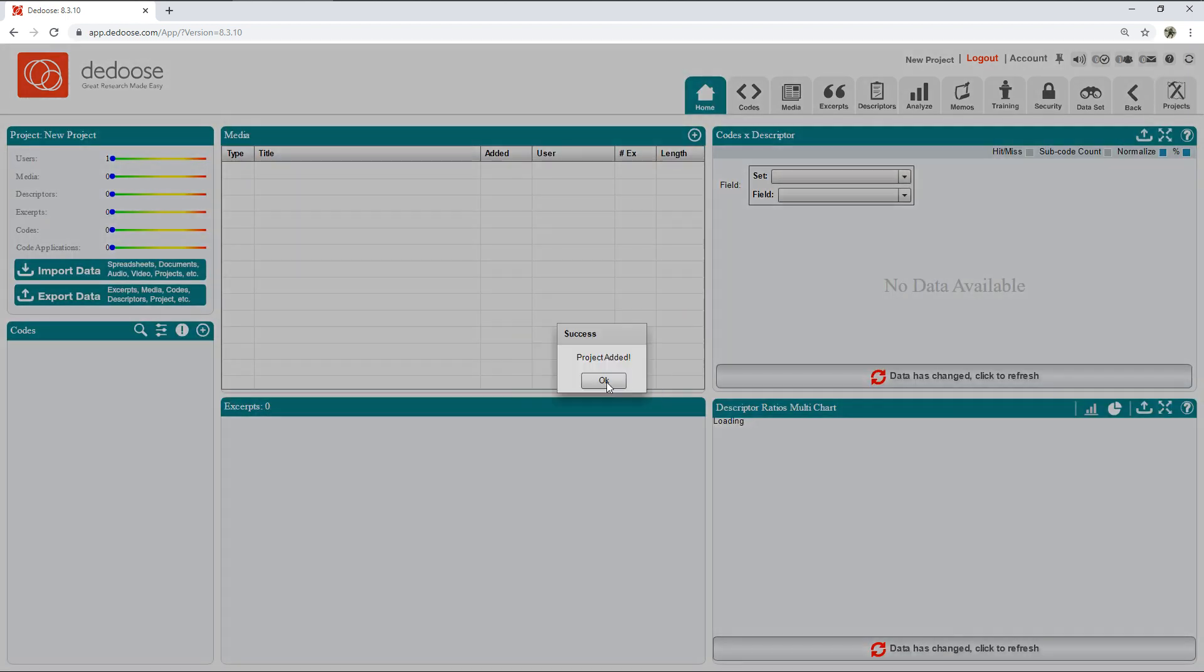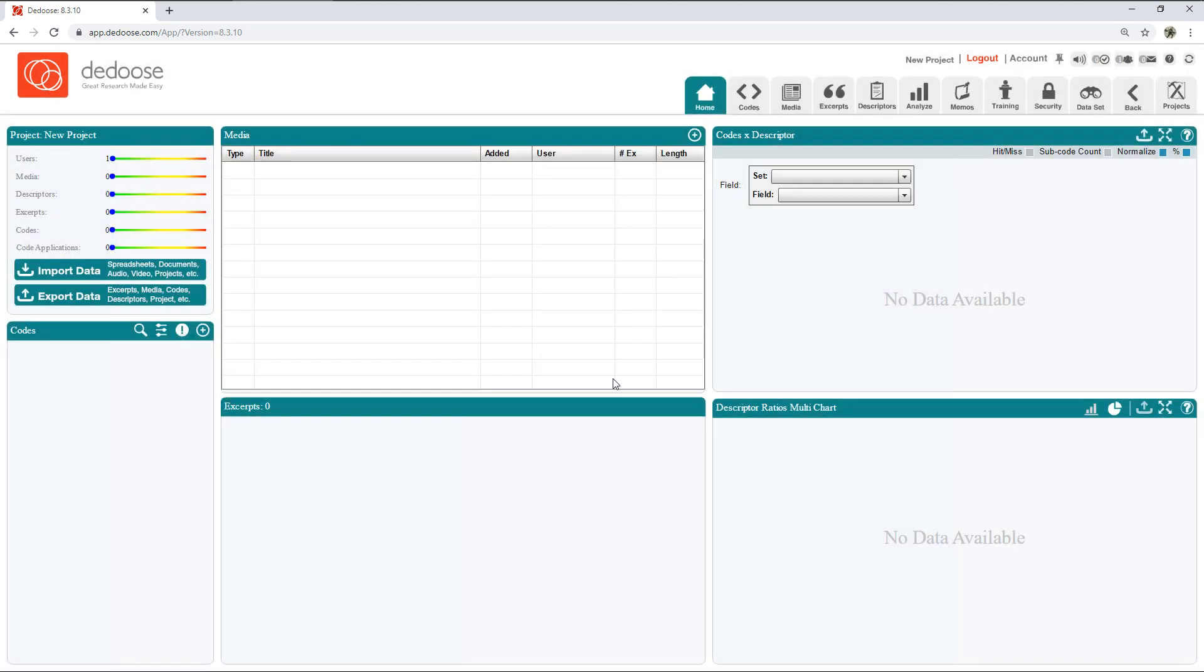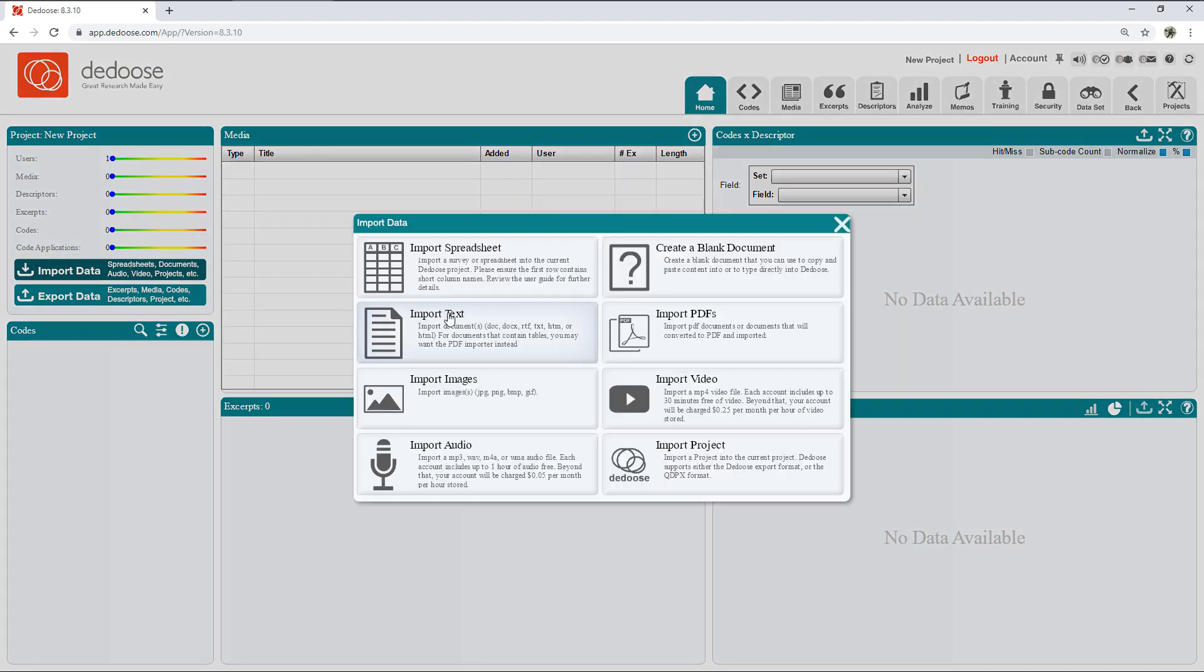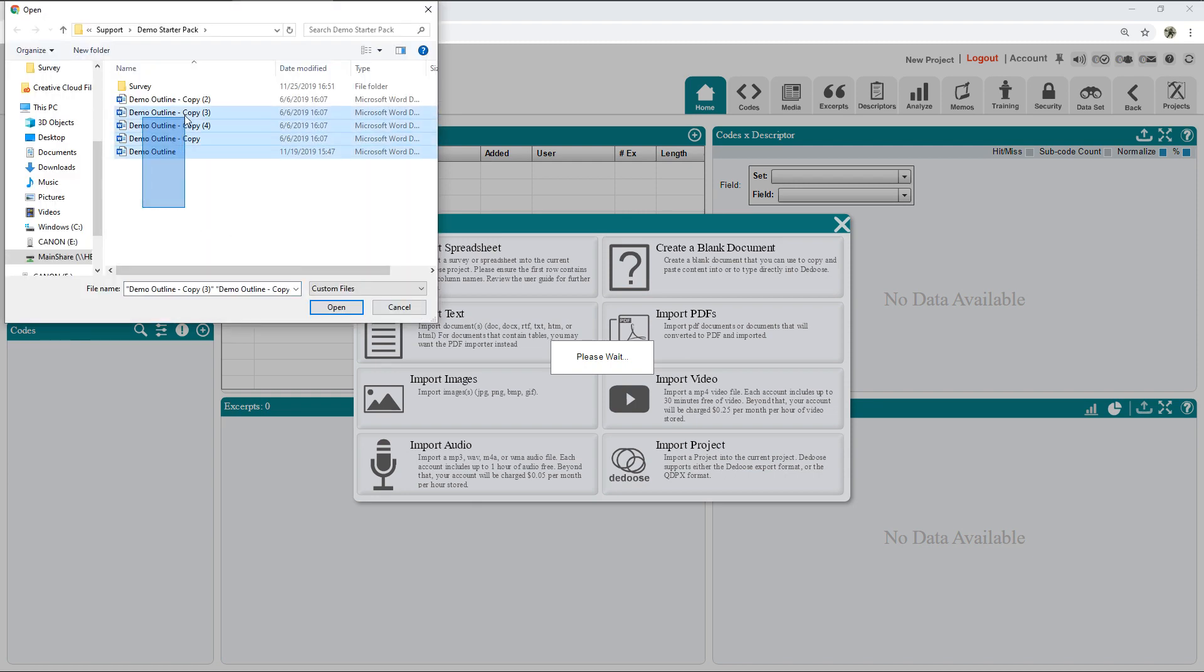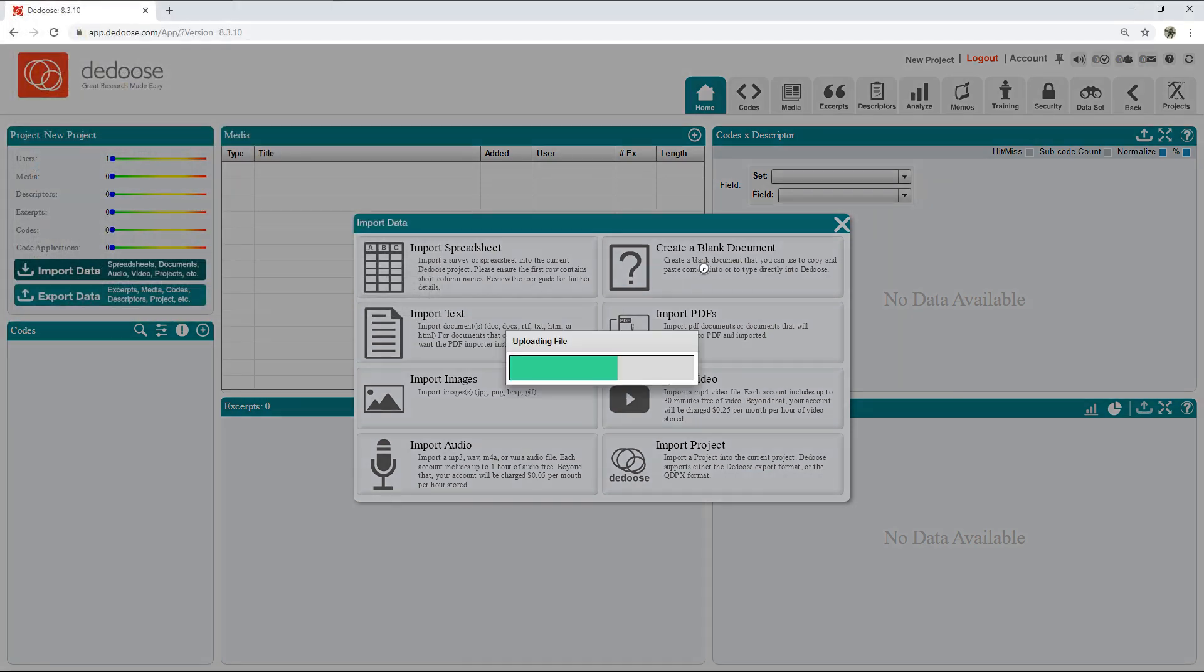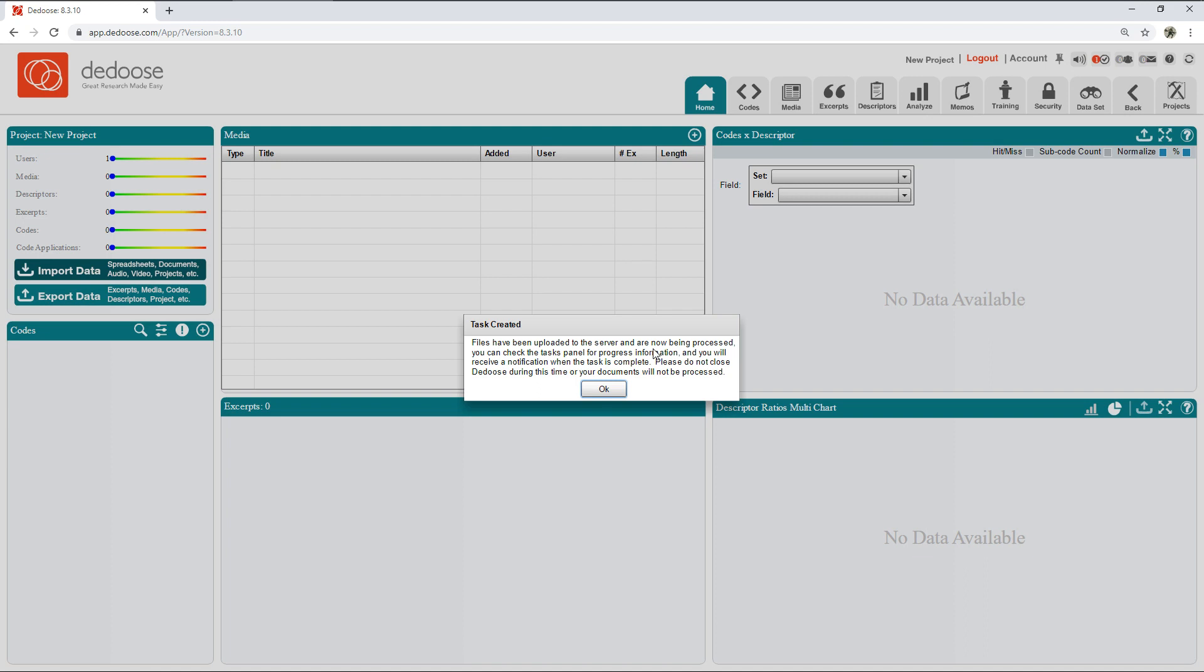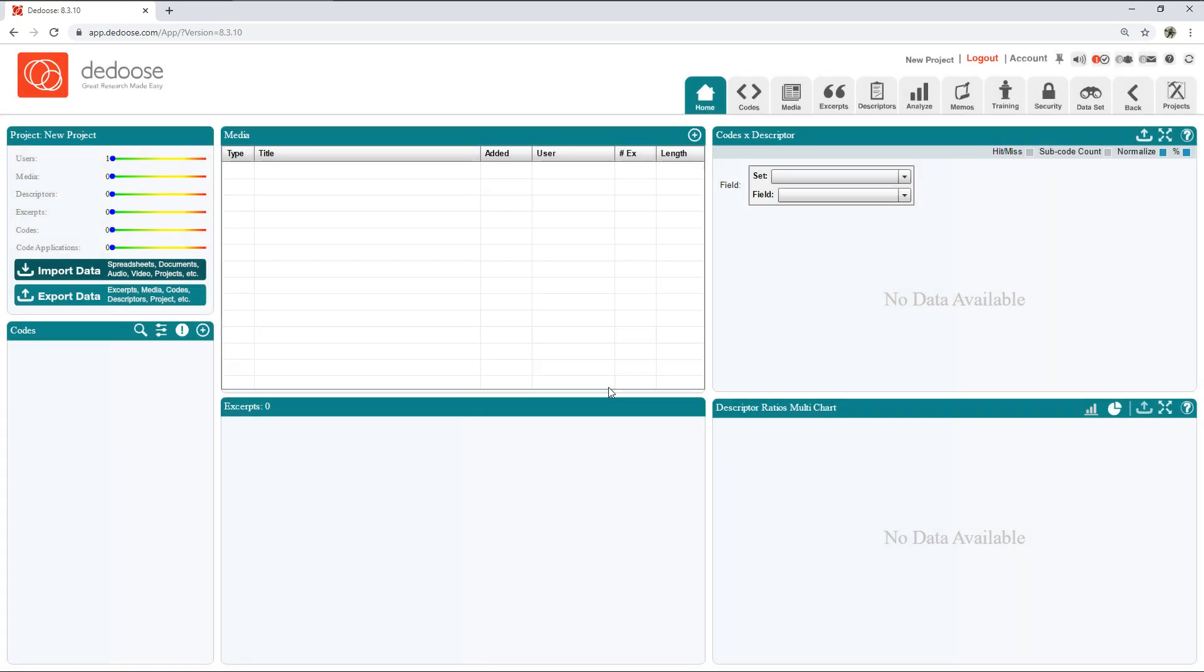The first step is importing your qualitative data. You can do this by hitting Import Data and selecting what type of data you're working with. I'm working with text, so I'm going to select text and then selecting the data that you want to import. Hit Submit. Deduce will do its thing.